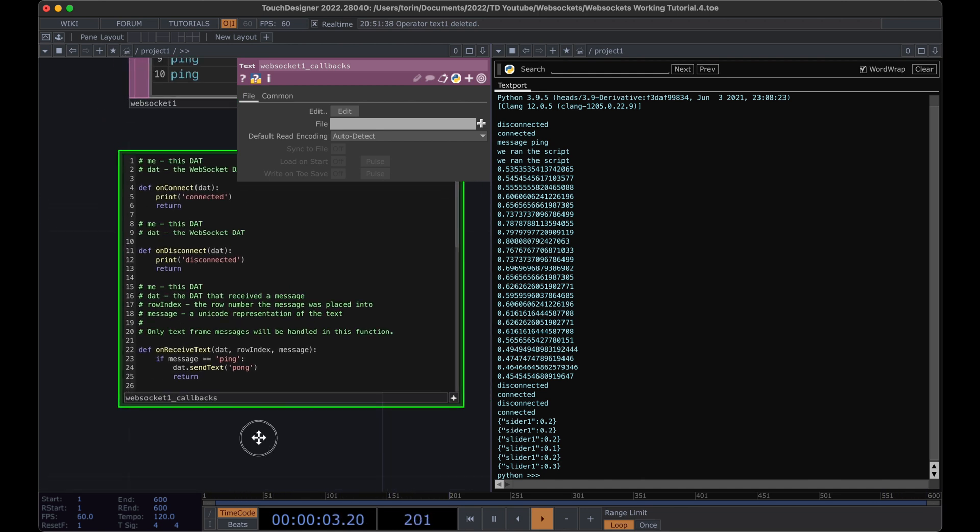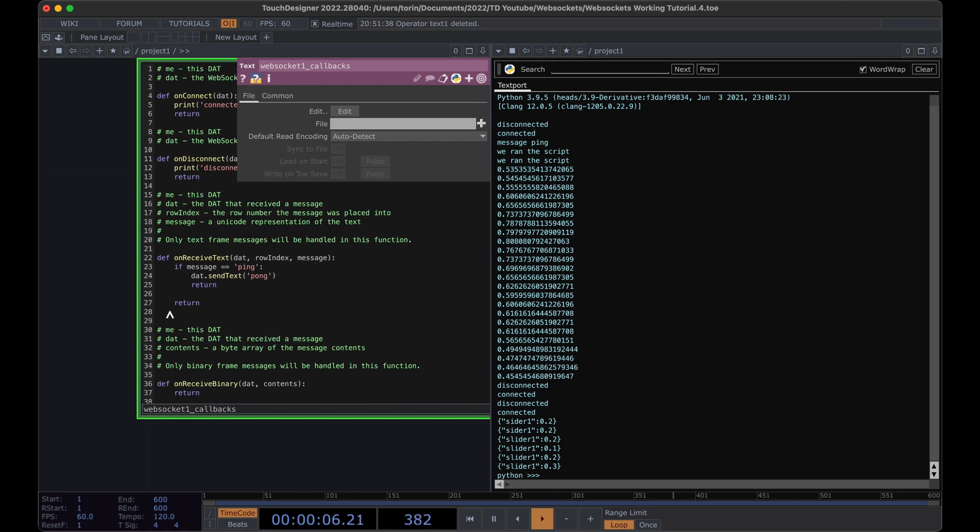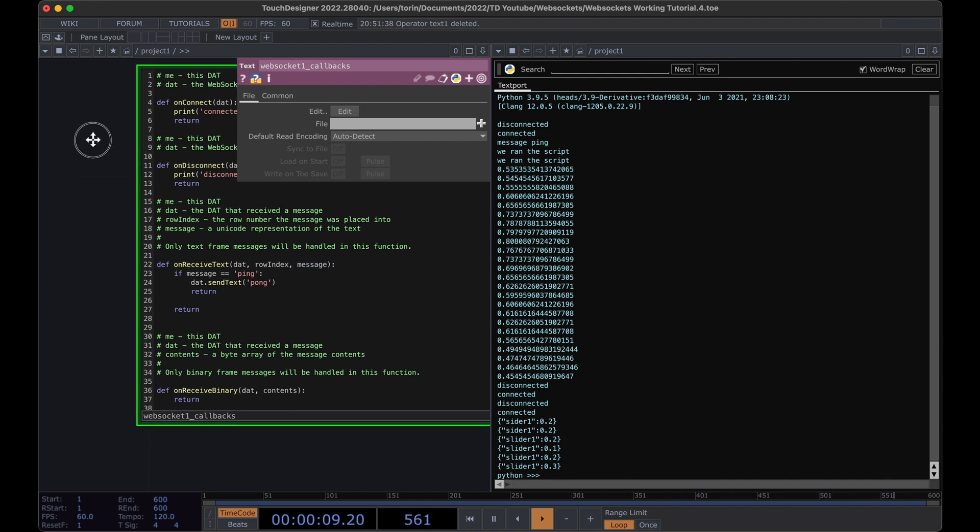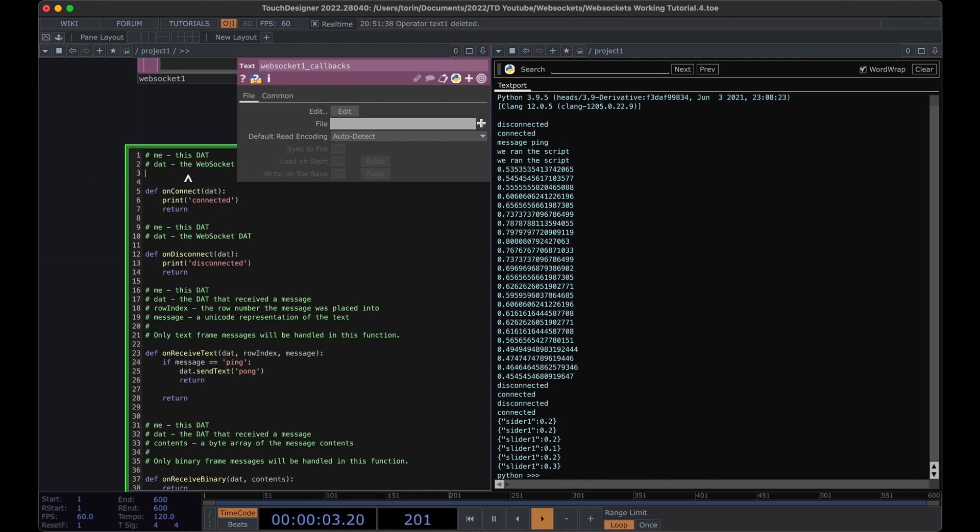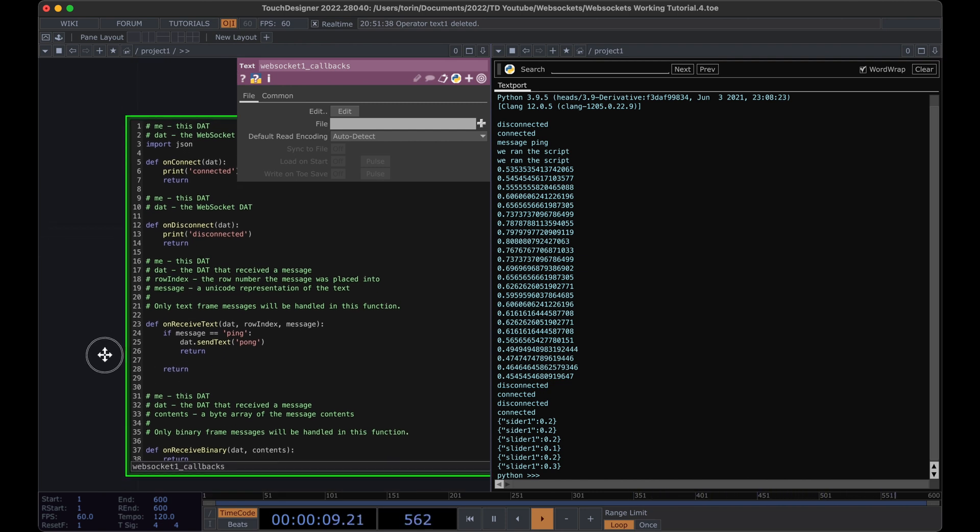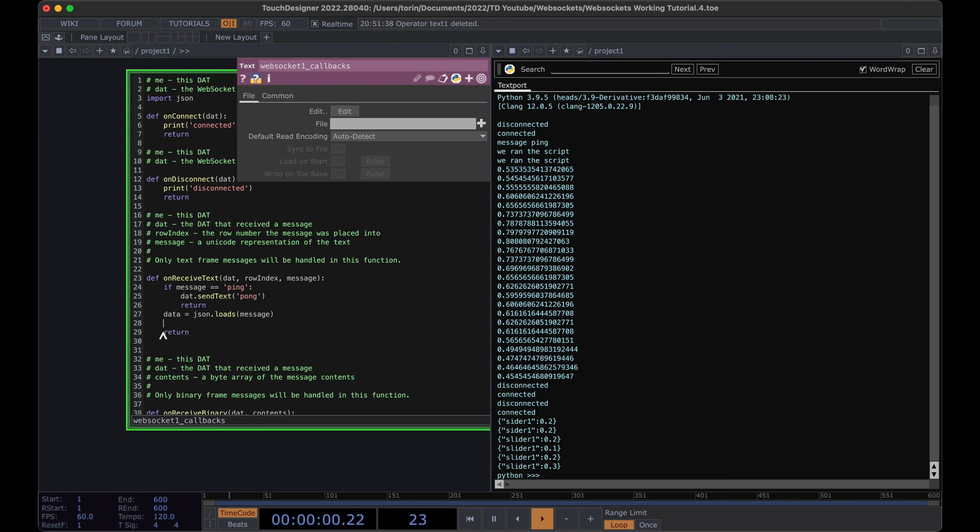The next thing that we want to do is be able to read our message. The message is actually coming in as JSON. What we need to do is parse that information out. If we try and print out the message by default, we don't have an easy way of reading it. Similarly to how we sent our message, we need to import JSON. Then we can get the data out of the message by calling JSON.loads and then passing it the message.